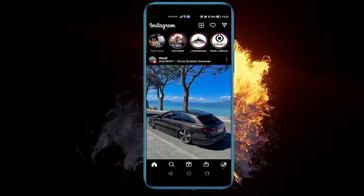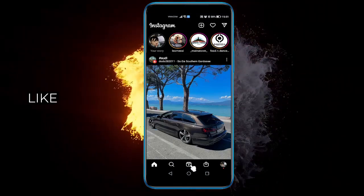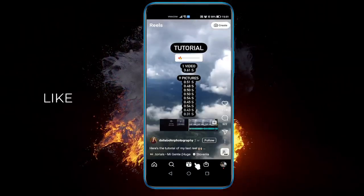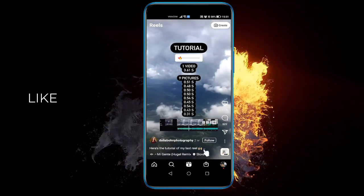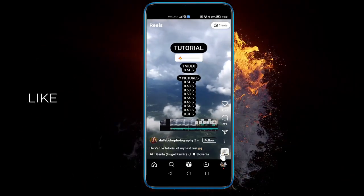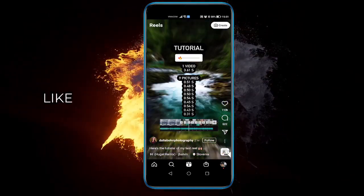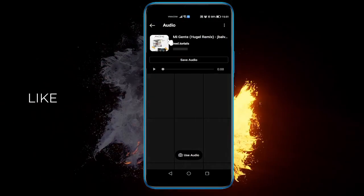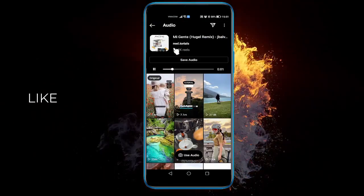Head over to the Reels section. From here you can see the music playing right here — click on this level icon, and this is the song currently playing.